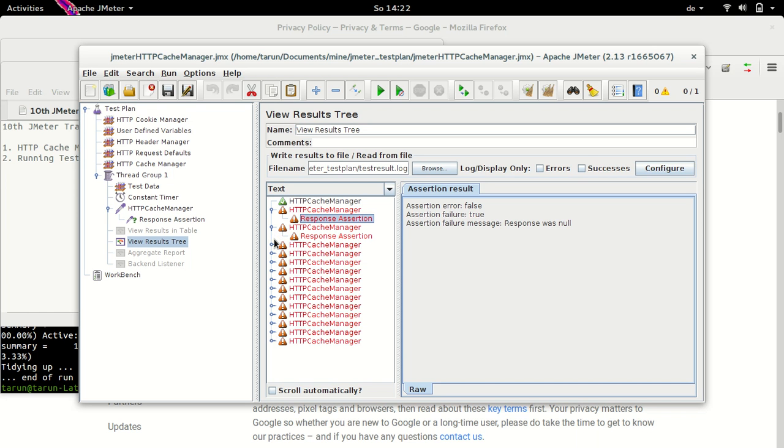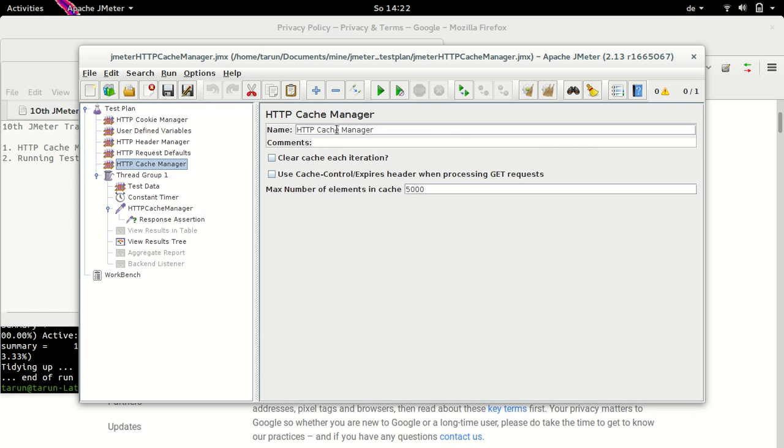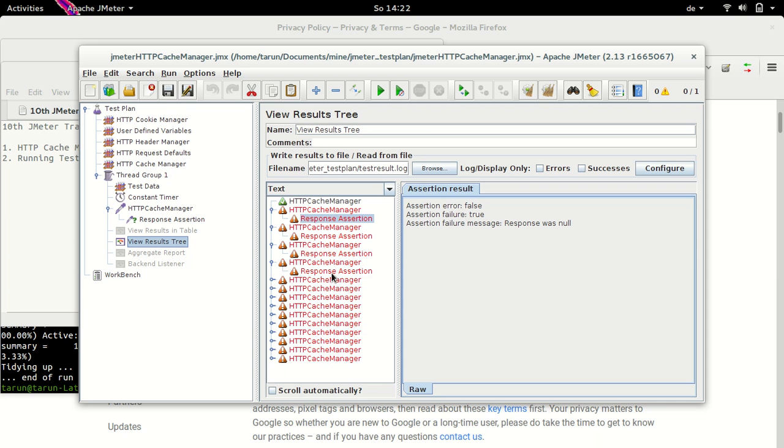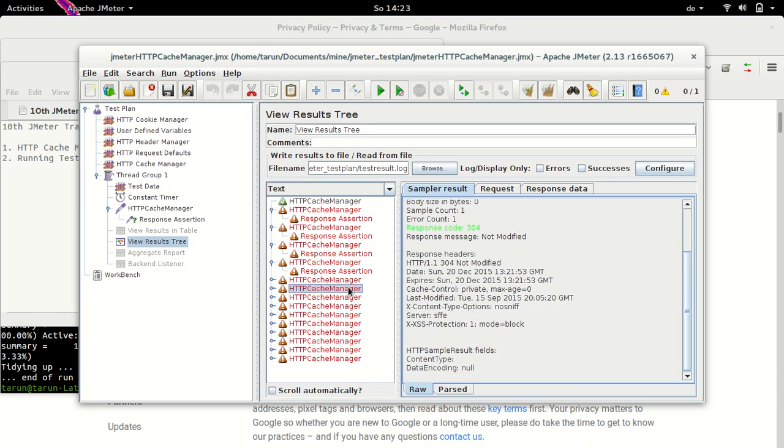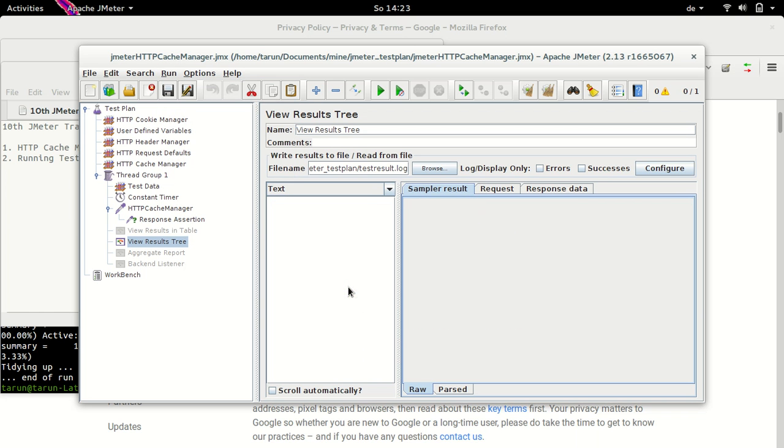And so on, all of the response assertions fail. And this is happening because as I mentioned earlier, we are caching the response and we are not clearing it on each iteration. Let's try opposite of it now. So let me clear the results. You can either go to run command and say clear or you can just say control E and it would clear the results.